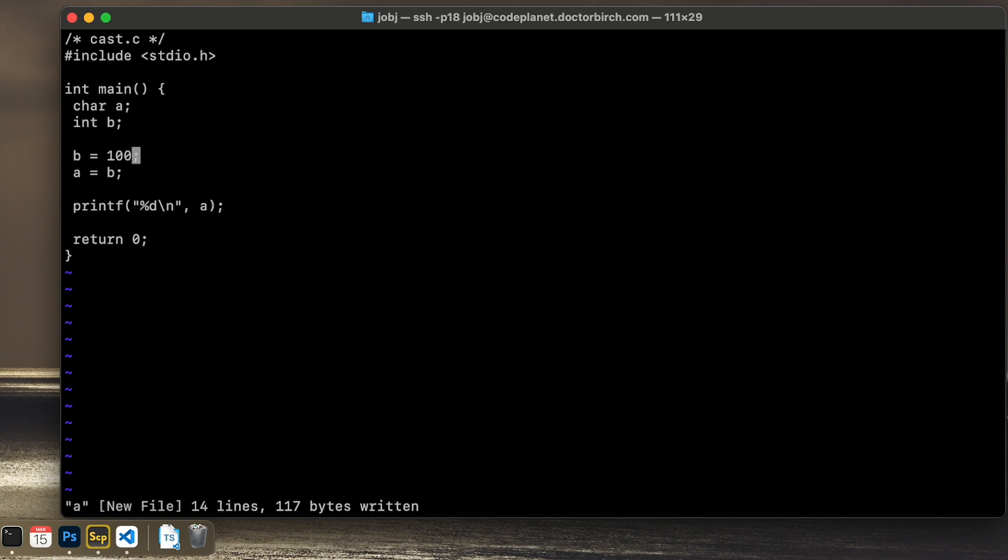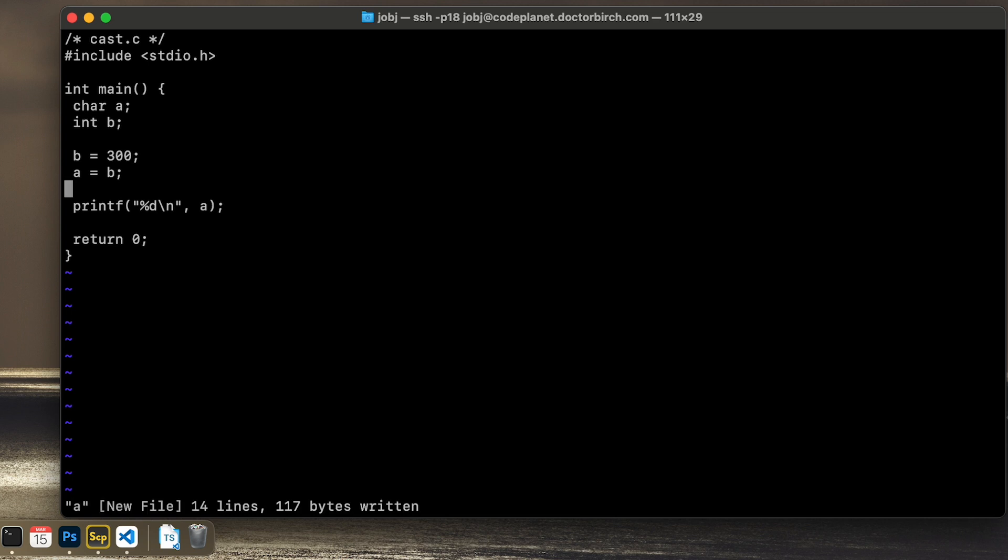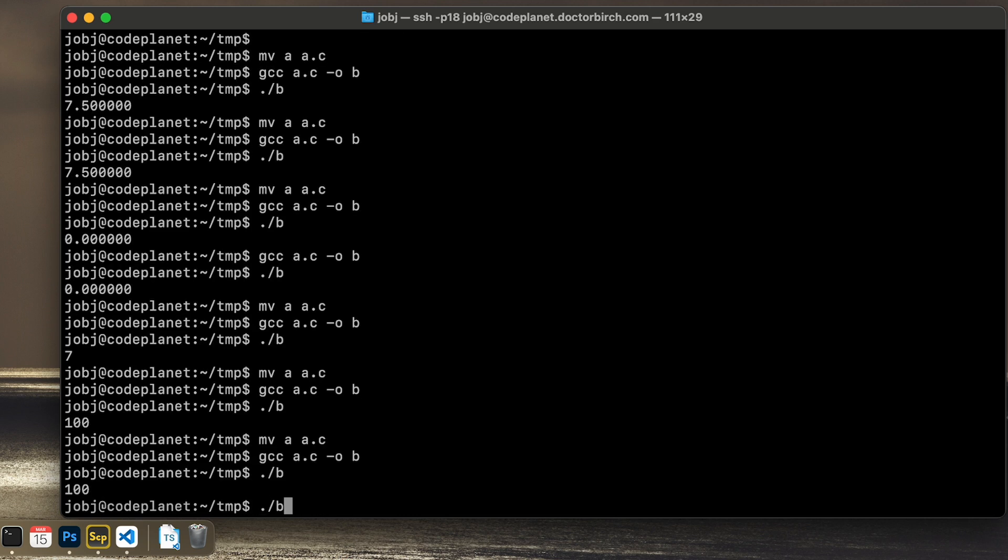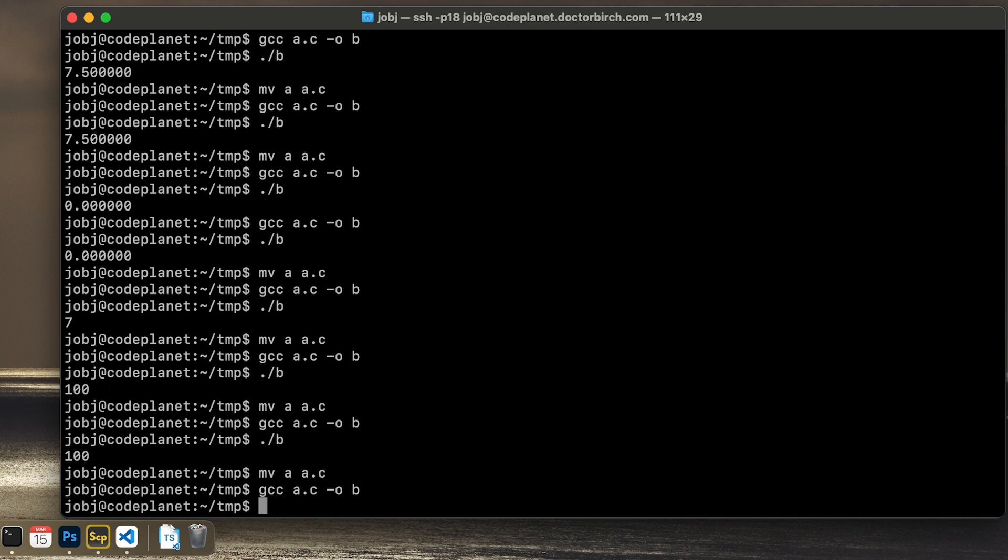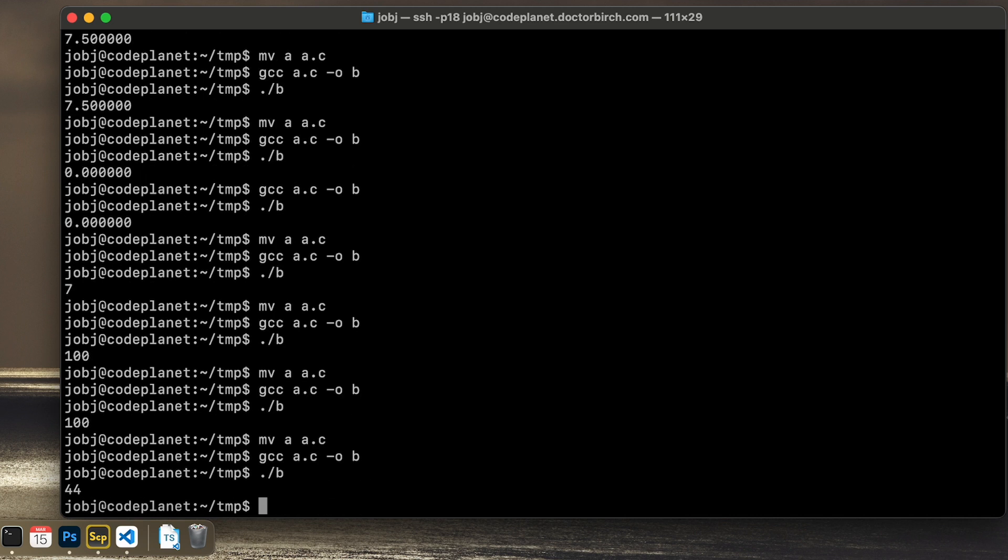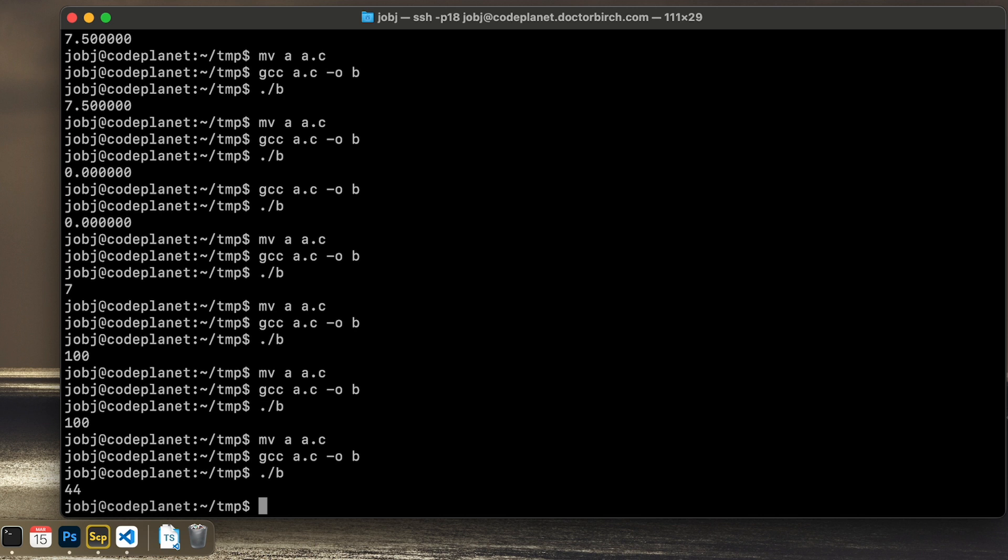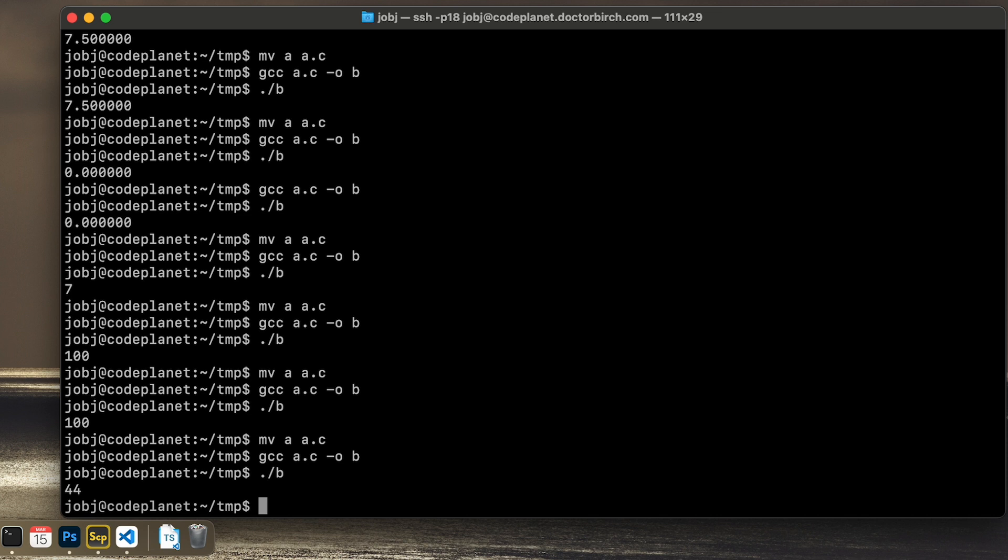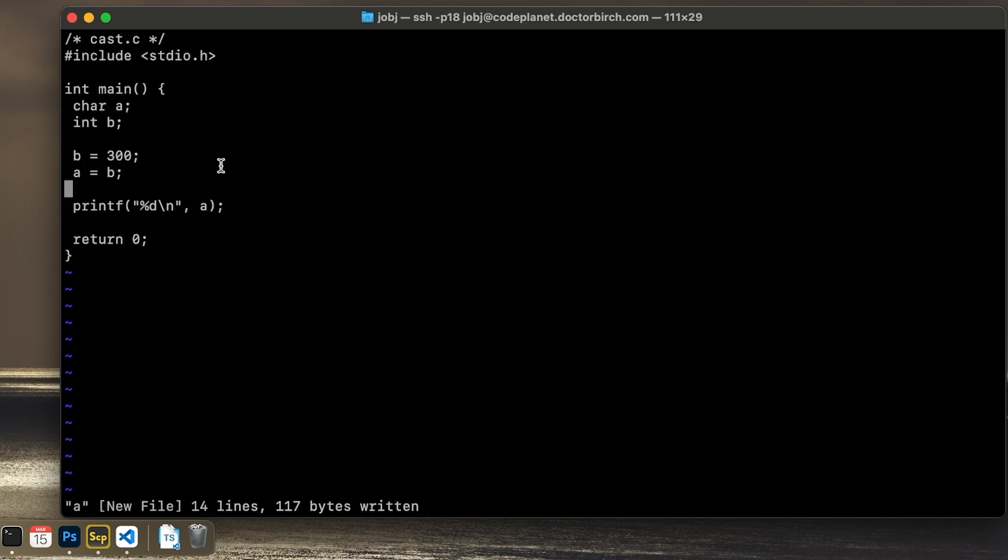But if we take a bigger number, like 300, that won't fit inside of this char. Because it only goes to 255. So what happens now? Now we get the result 44. And we didn't get any warnings. That probably has to do with the configuration of the compiler. Because I believe it should warn or even give an error in this case. Because it tries a typecasting silently. And it doesn't work as intended. Because we want it to be 300, not 44.